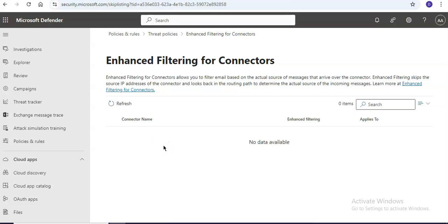In the connector flyout that appears, we will configure the IP addresses to skip, disable enhanced filtering for connectors. It's recommended that you automatically detect and skip the last IP address and whatever options we have to configure the enhanced filtering for connectors. You can apply that to entire organization, you can apply to a small set of users, and you click on save when you are finished.